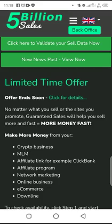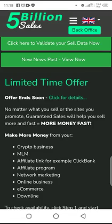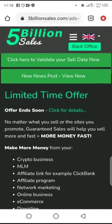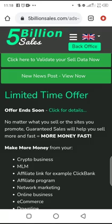It could be affiliate marketers, those interested in crypto business, network marketing, e-commerce, or anyone with an online business. Anyone — as long as you want to make money, they are your targeted audience and the people you should promote guarantee sales to.